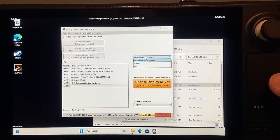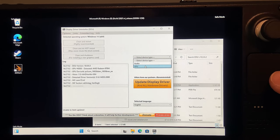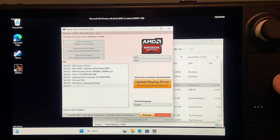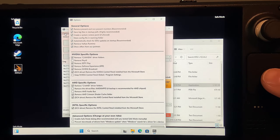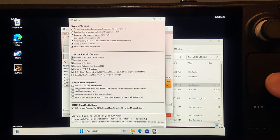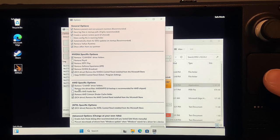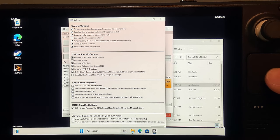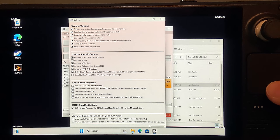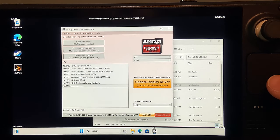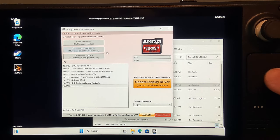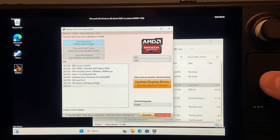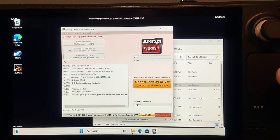Make sure all the options under AMD Specific Options are checked. Then click the button on the bottom to close it. Then, once that's all done, click the Clean and Restart button.